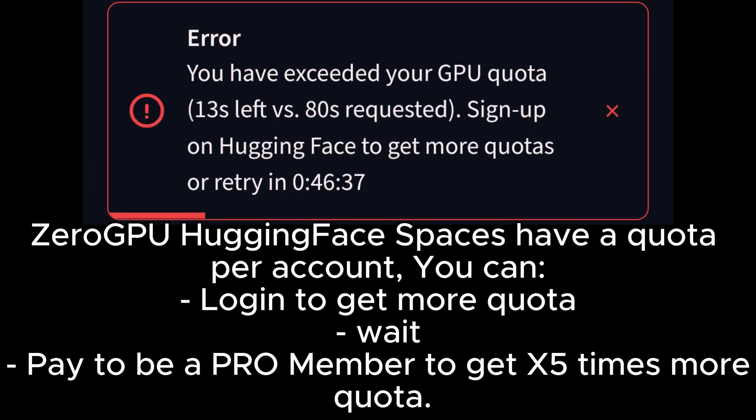Zero GPU hugging face spaces have a quota per account. You can log in to get more quota, wait, or pay to be a PRO member to get x5 times more quota.